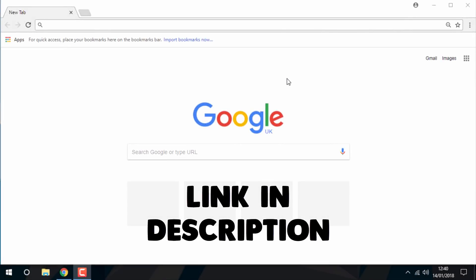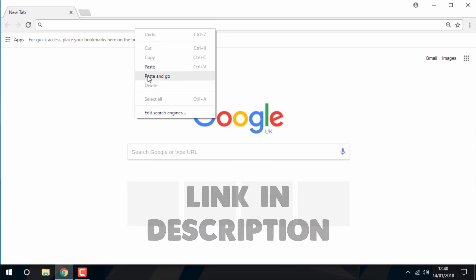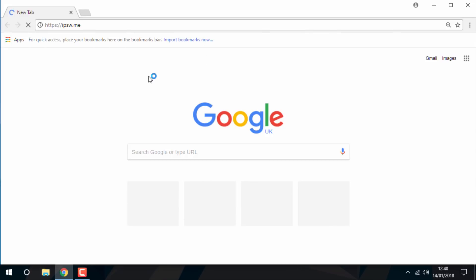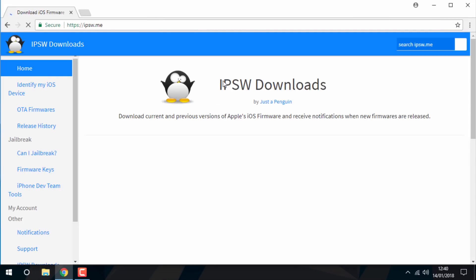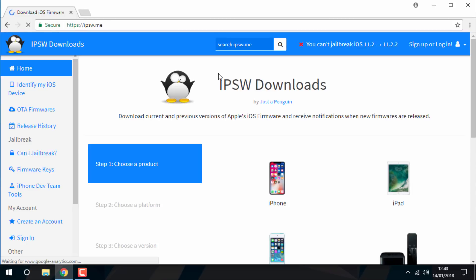Hi guys, Tech James here. In this video I'll be showing you how to downgrade your iPhone 4s or iPad 2 to iOS 6.1.3. This is a much easier method than the last video I made.